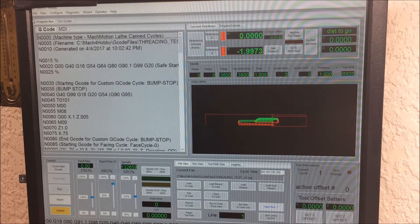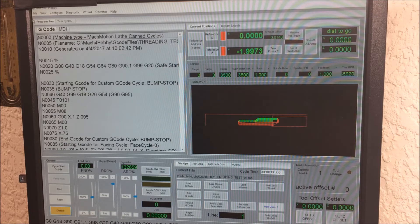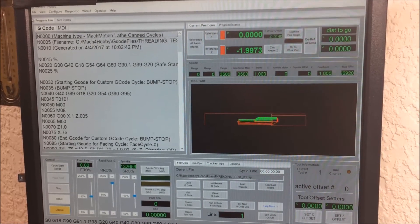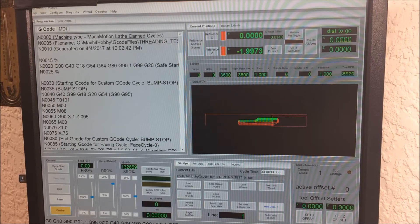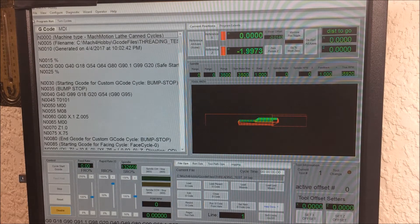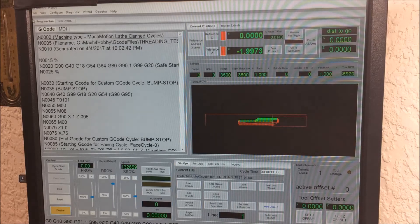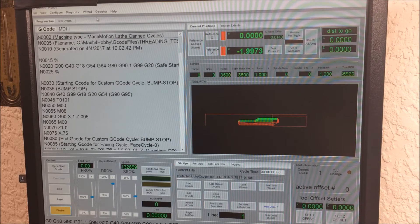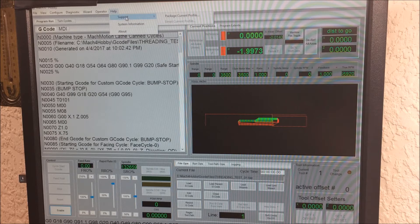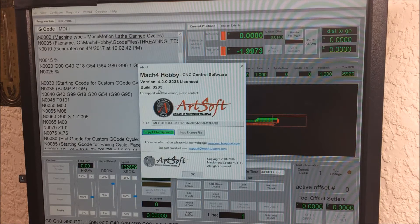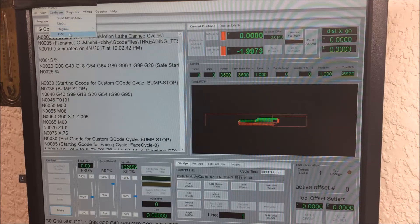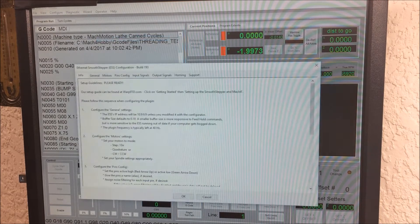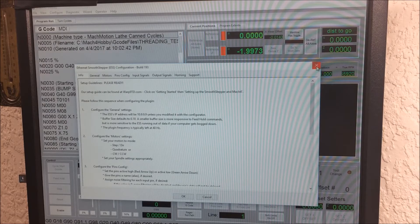Hey, how's it going? I'm out here in the garage playing with Mach 3 and Mach 4. I thought I would shoot a hopefully quick video talking a little bit about Mach 3 and Mach 4. I am running right now version build 3233 with an Ethernet SmoothStepper that's at build 193.